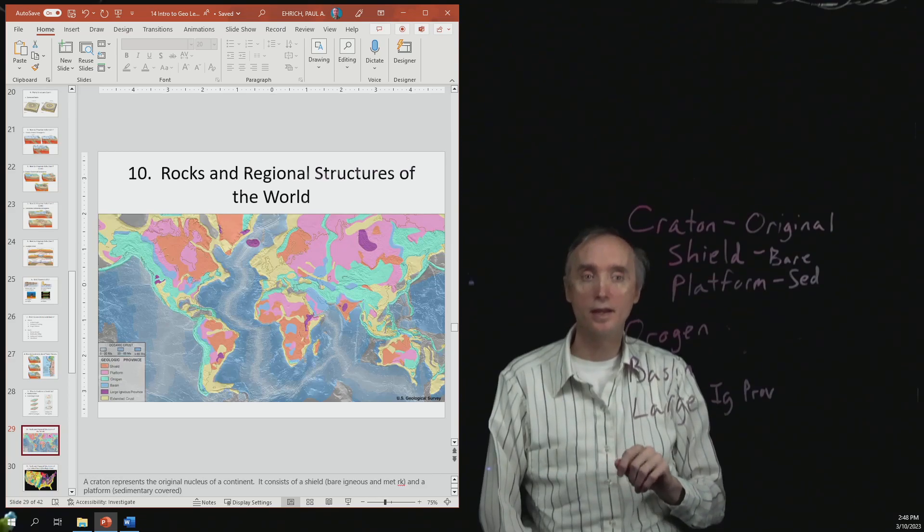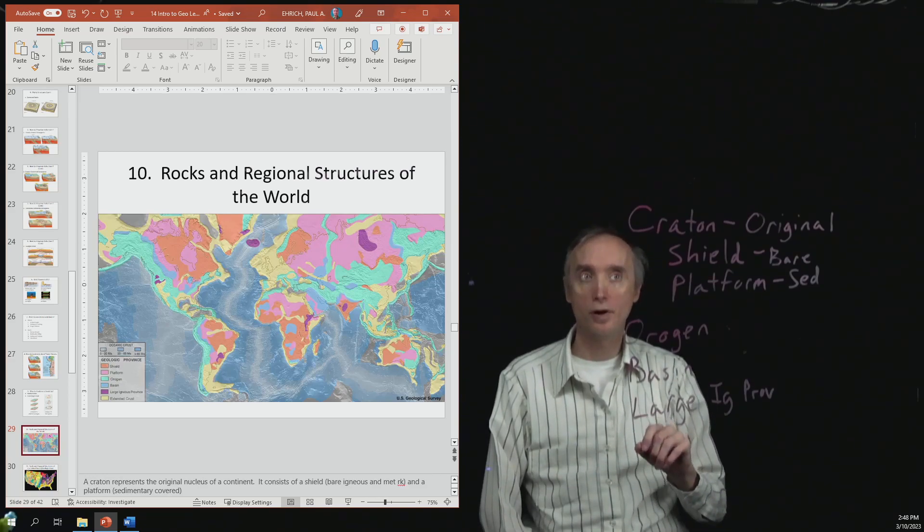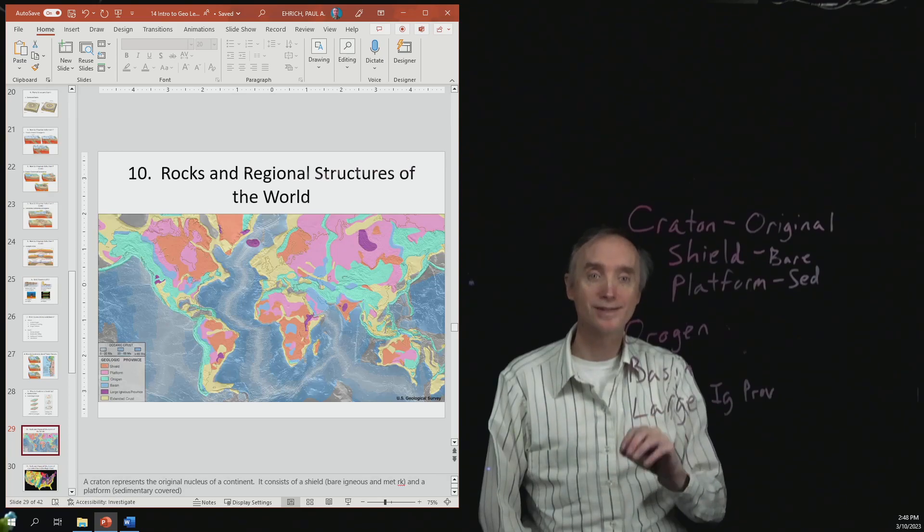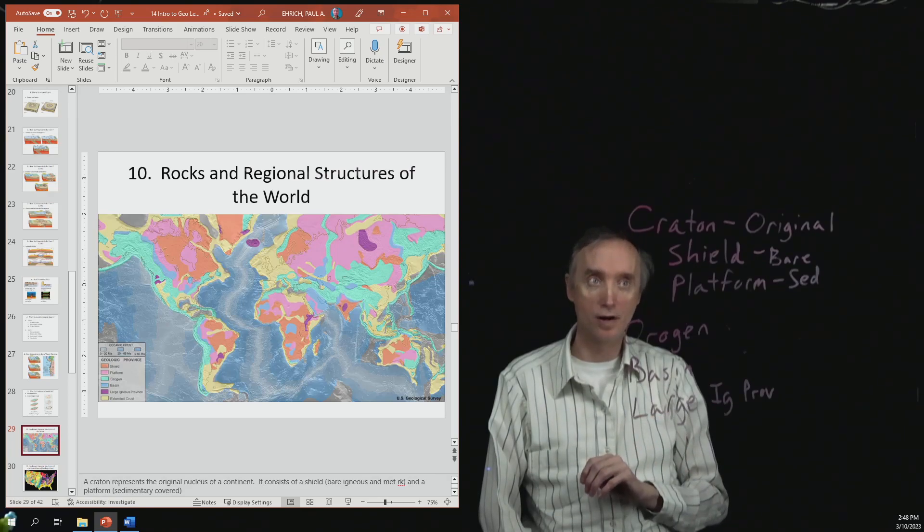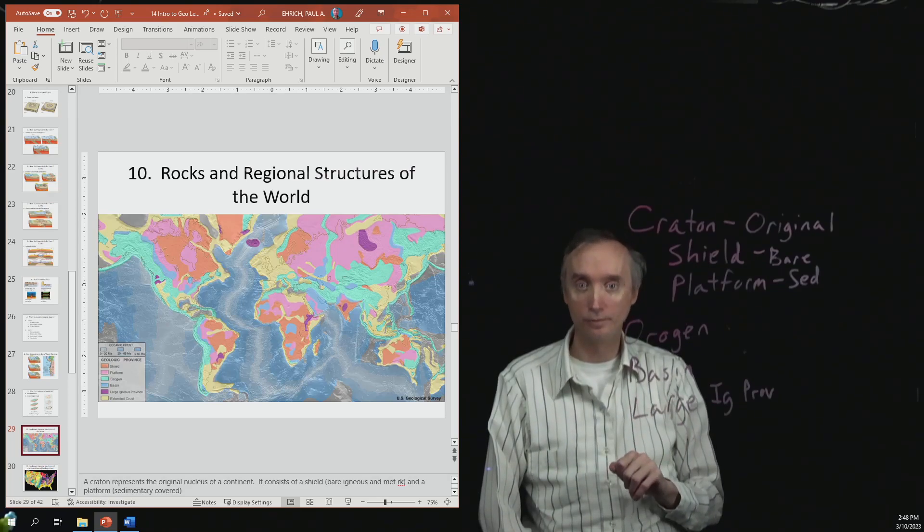And then it also has the part of the Craton that has been covered up by sedimentary rocks, and that's going to be called the platform.